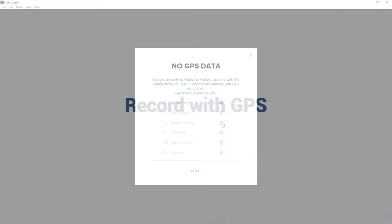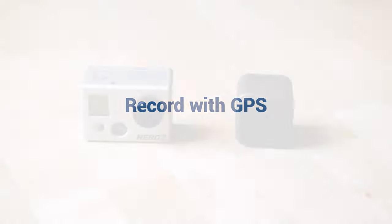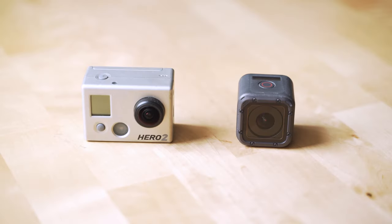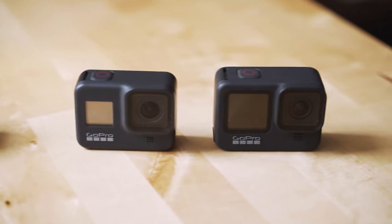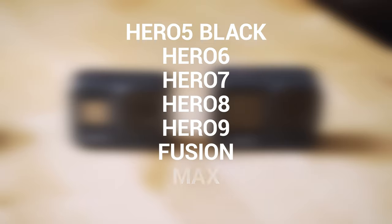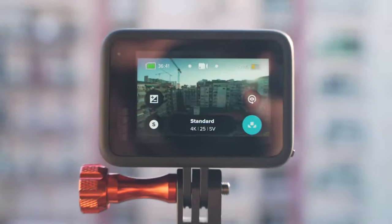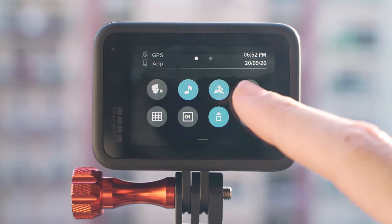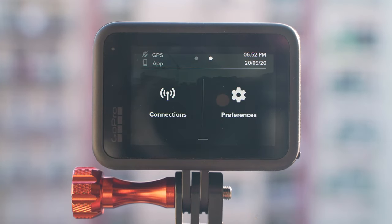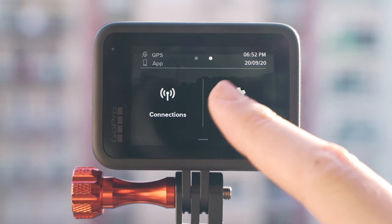The first part is making sure your camera did record a GPS signal. Almost every GoPro camera since the Hero 5 Black can record GPS data. That includes the 6, 7, 8, 9, Fusion and Max. Make sure you've enabled GPS data recording by going to the regional settings of the camera.